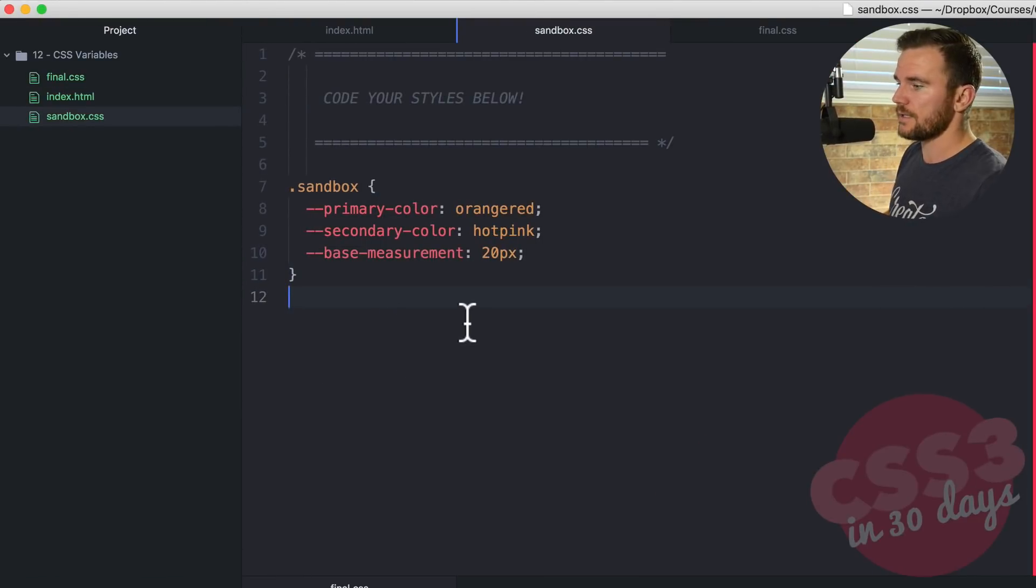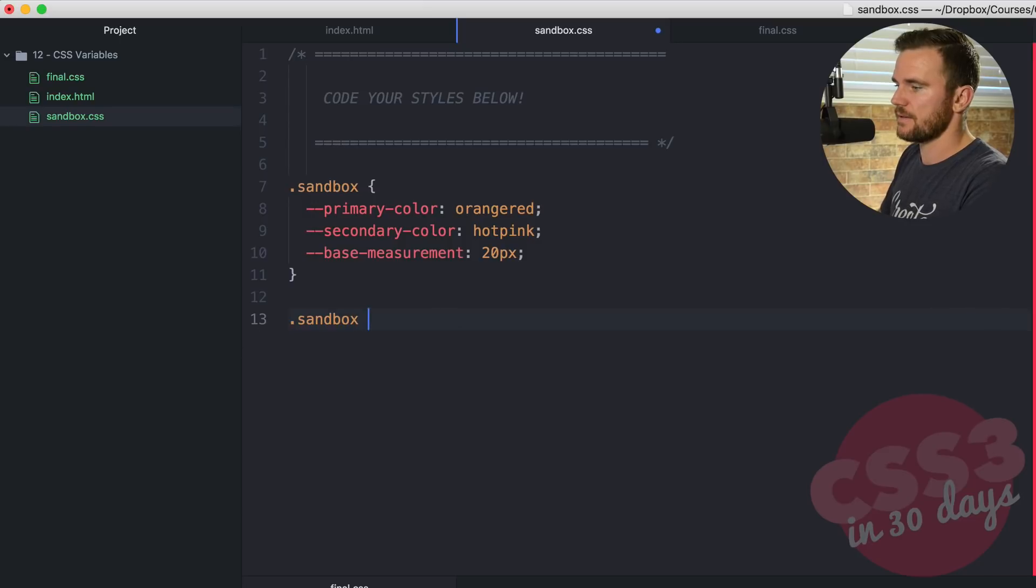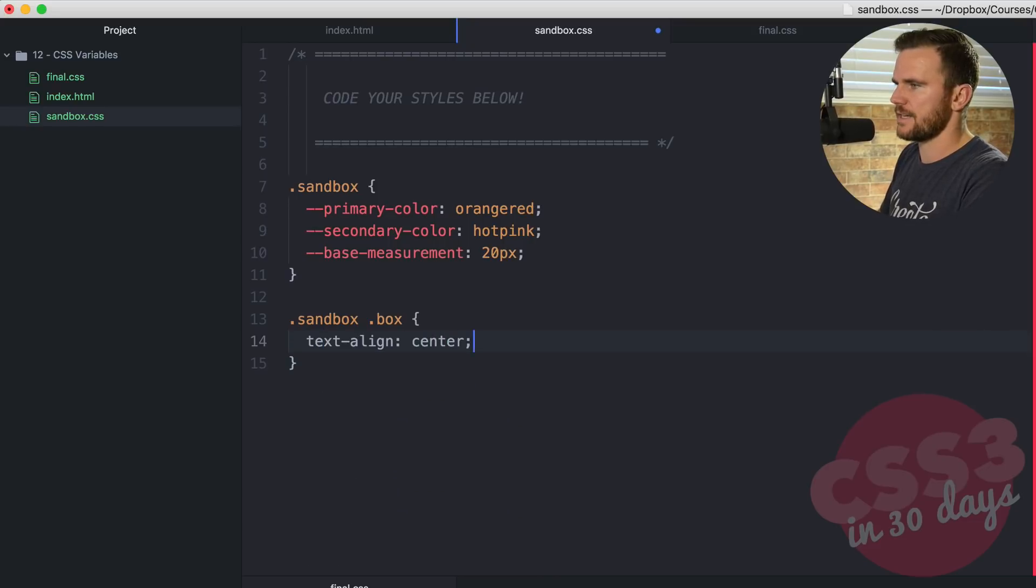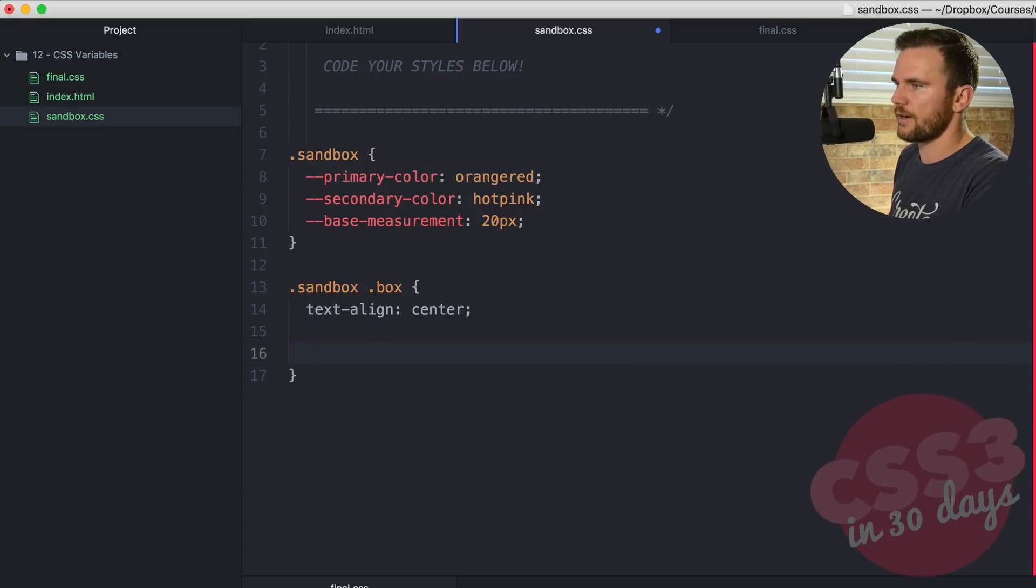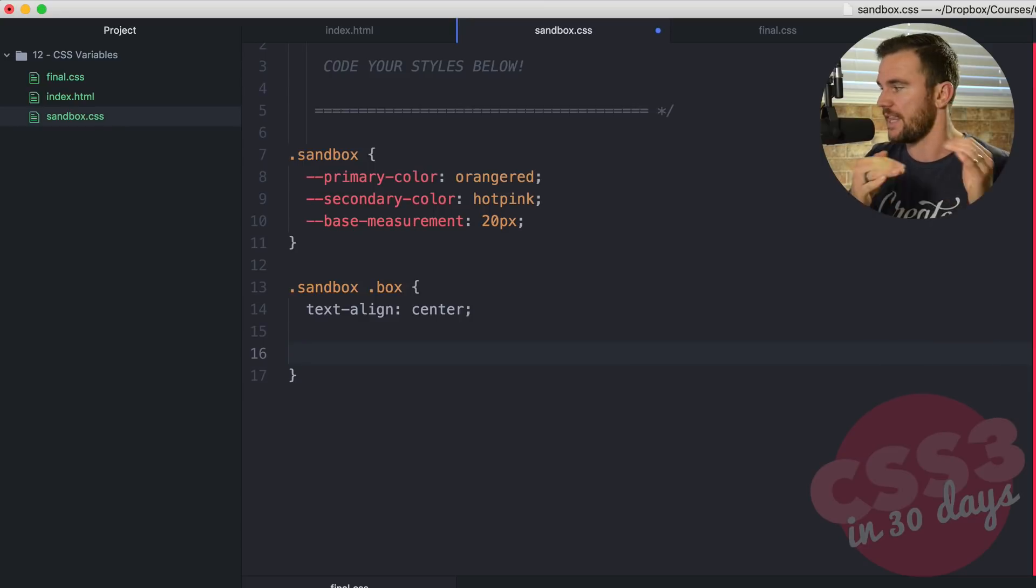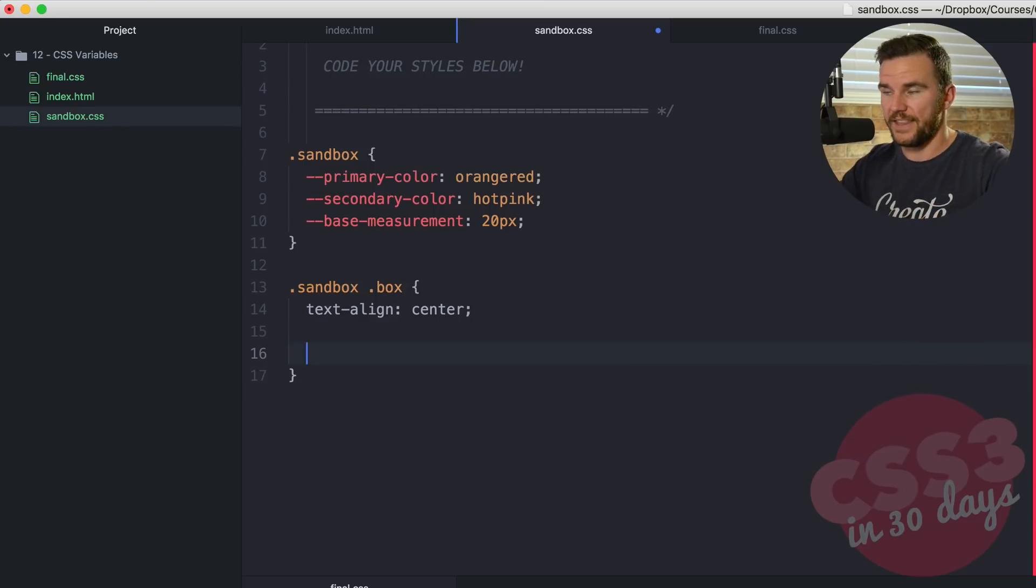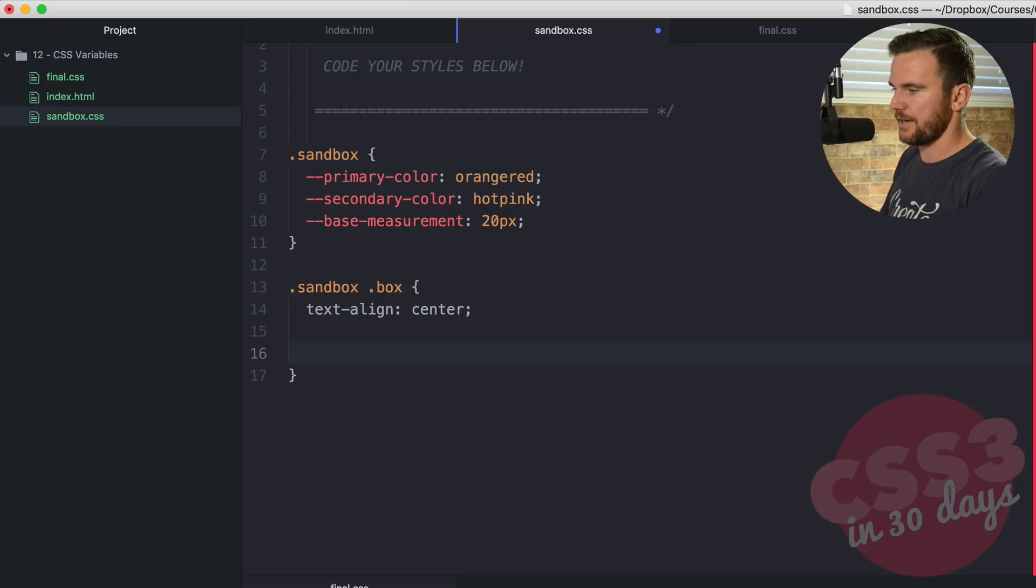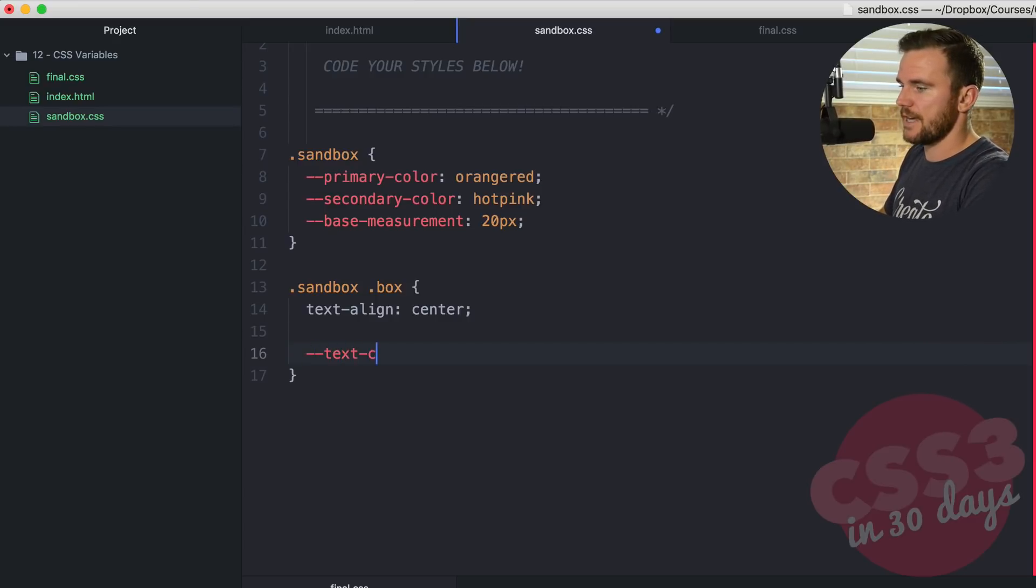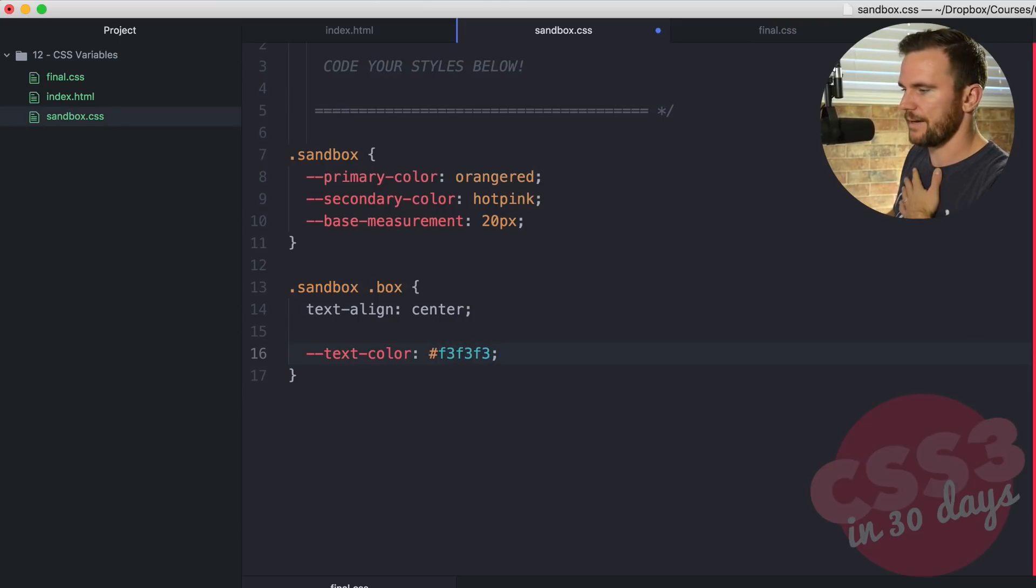Now let's go back down here and access the variable. So I'm going to select the sandbox and then box. So these are both of the boxes. Let's just, first of all, text align center. And now what we're going to do is add one more variable within sandbox box. So now this variable is only accessible within this particular scope, within box, within sandbox. So you can't actually use it outside of this selector, or these elements rather. So I'm going to say double dash, text-color, it's going to be F3F3F3.